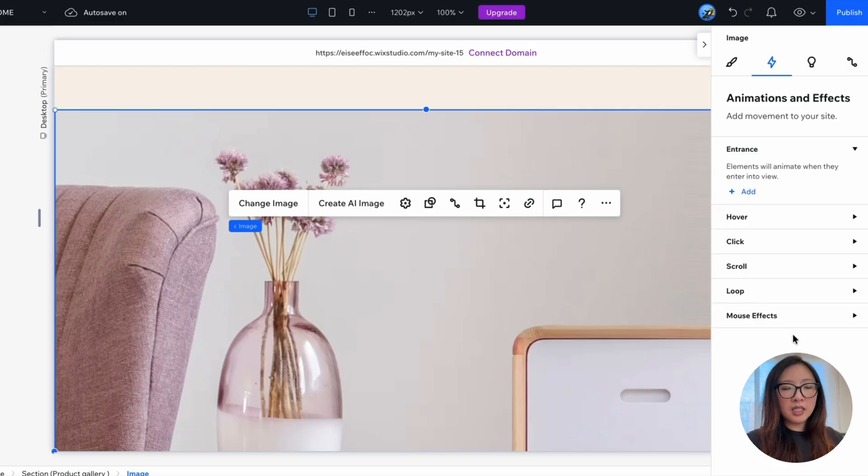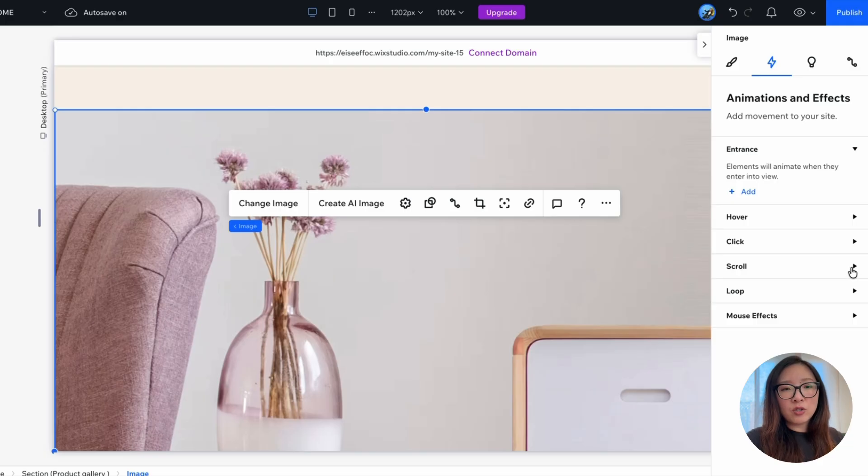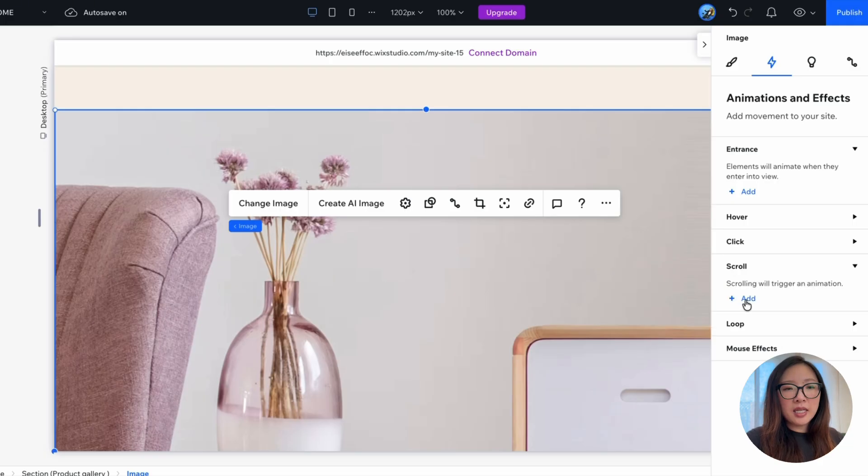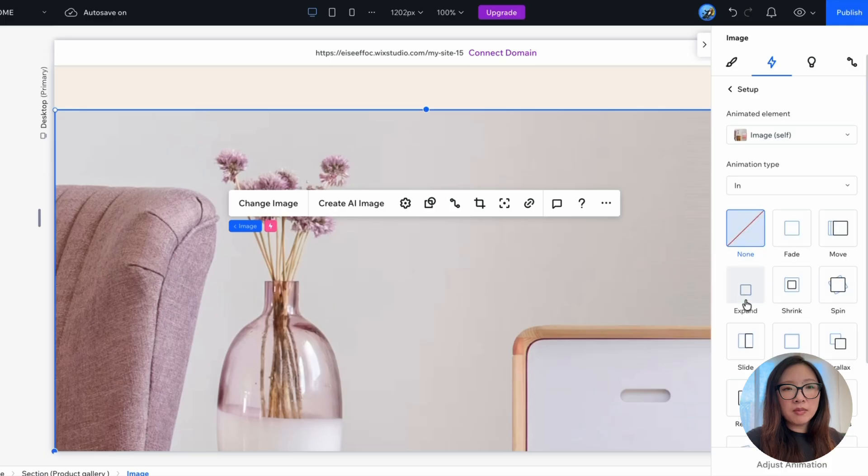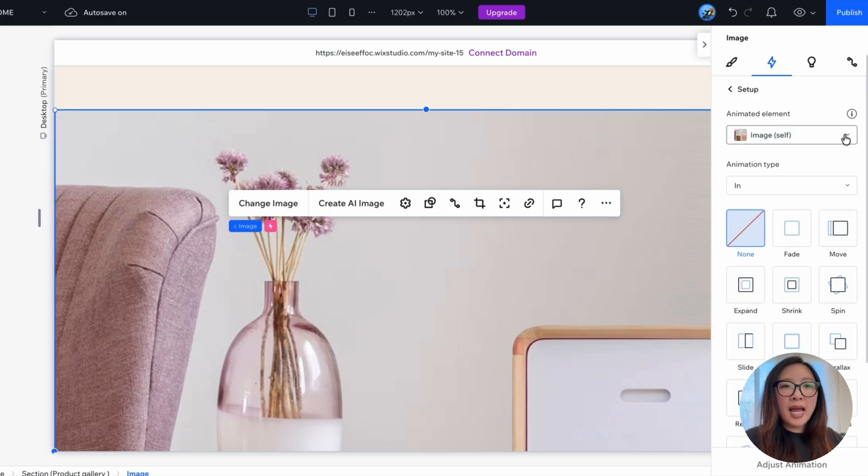So say that here we're trying to set up the scroll-triggered animation. I will just go ahead and click on scroll and the add button.